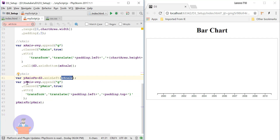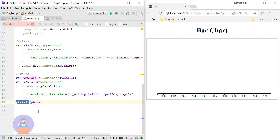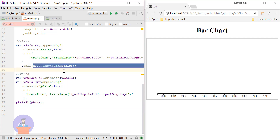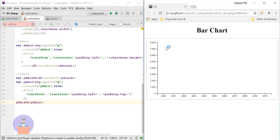For the Y axis I again appended one group element with class 'y-axis', and using the transform function I am moving it in the X direction by padding-left and in the Y direction by padding-top, so the Y axis starts at that point. Then I call the yAxis function passing the selection. Using the call function this way, it calls the axis function and passes the selection. After refreshing, you can see the Y axis drawn at padding-top and padding-left.